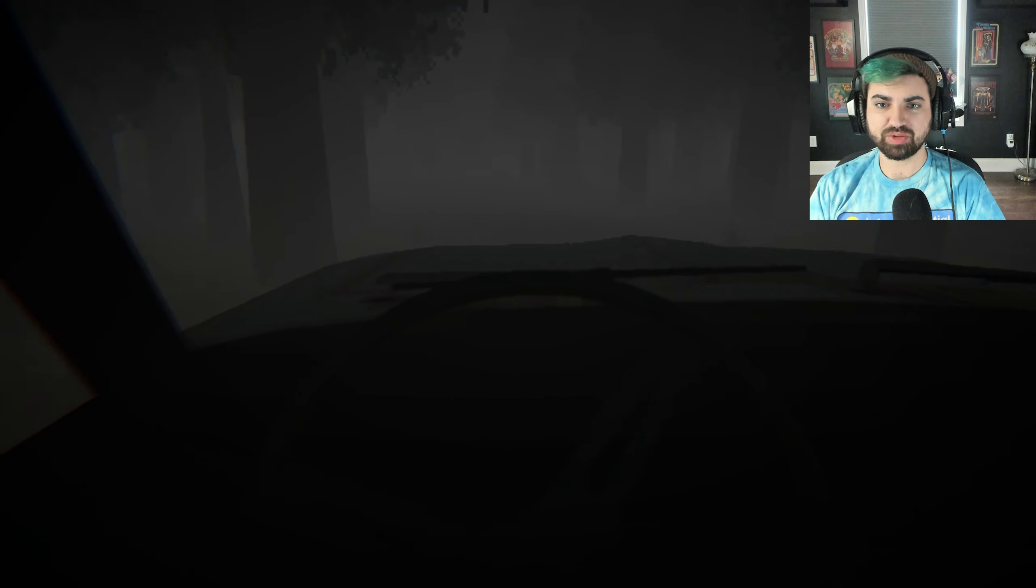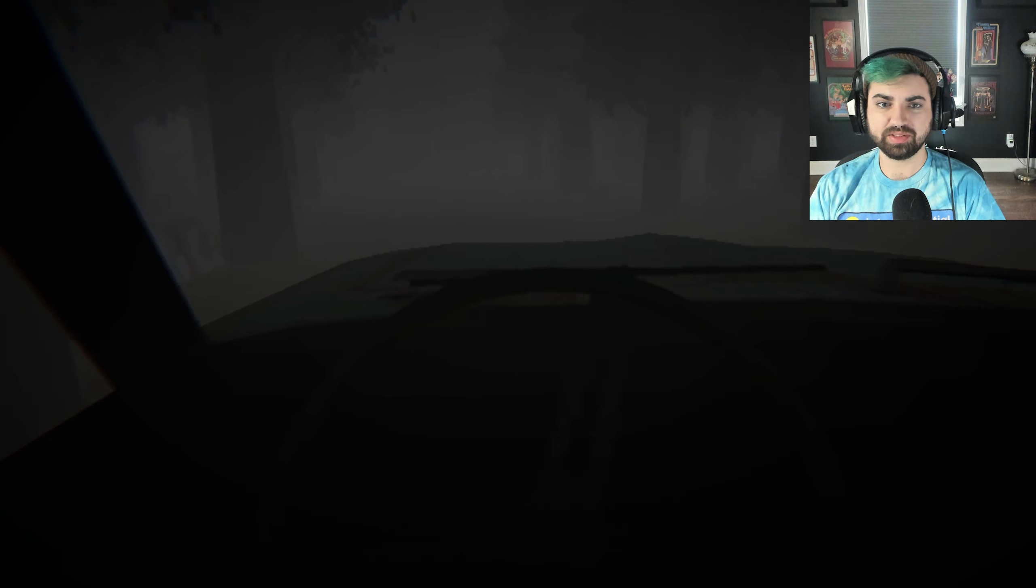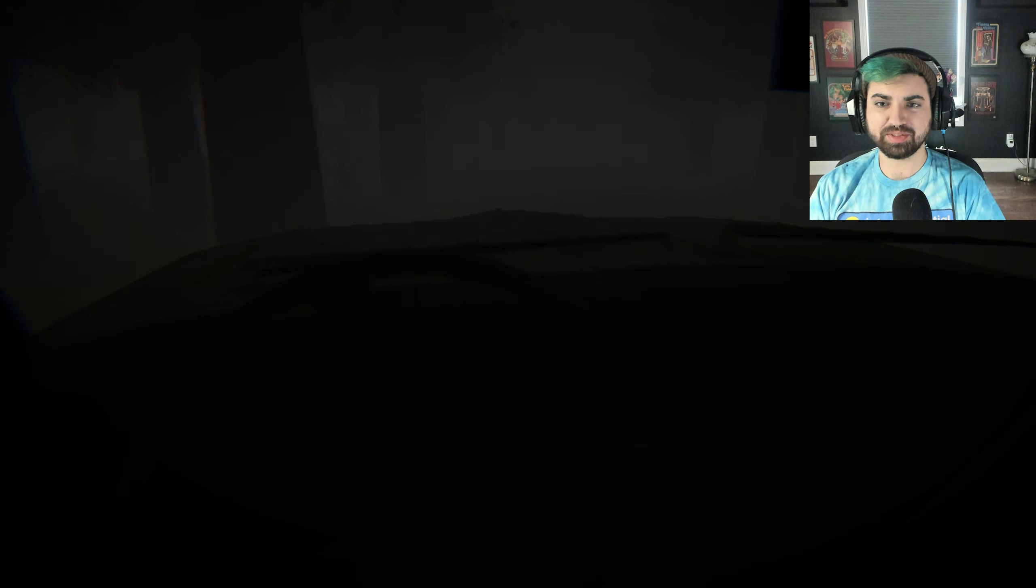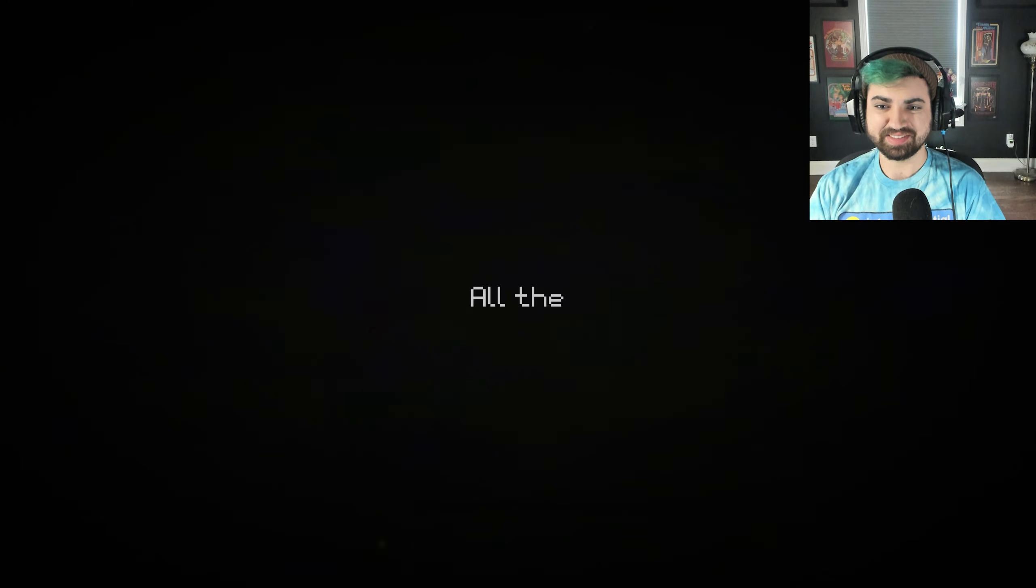I don't know if we're supposed to do this, but I feel like if it fits, we should. Yeah, there we go. Didn't say we had to do this. Didn't say we couldn't do it. I don't think we were supposed to take the car through there.